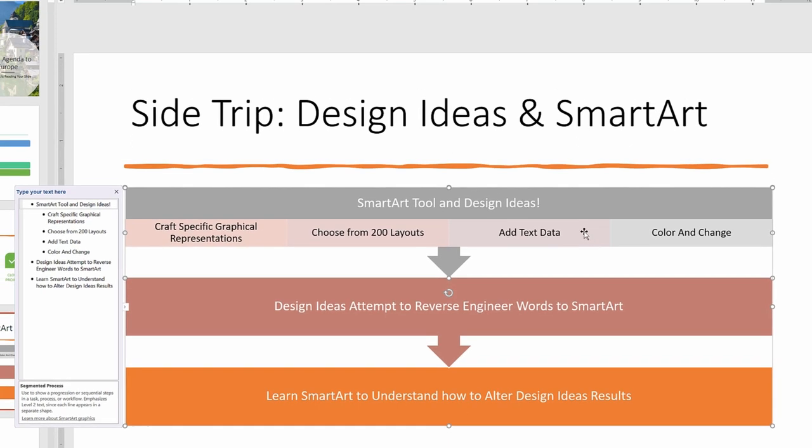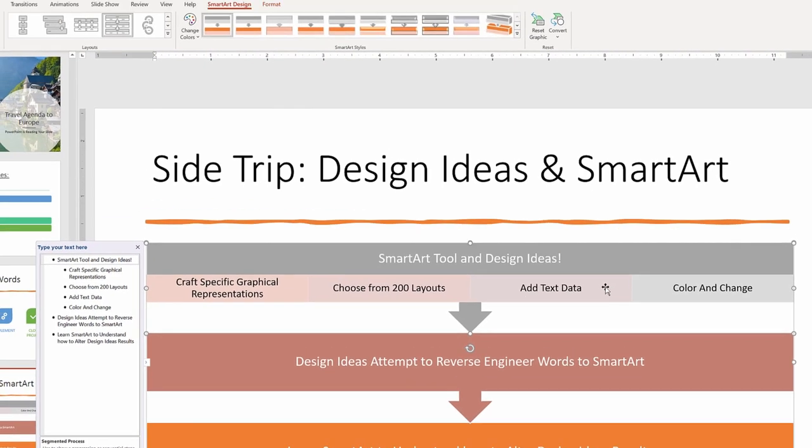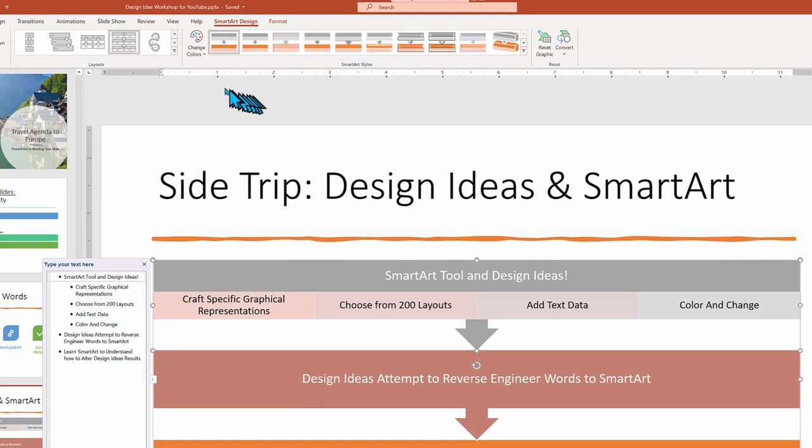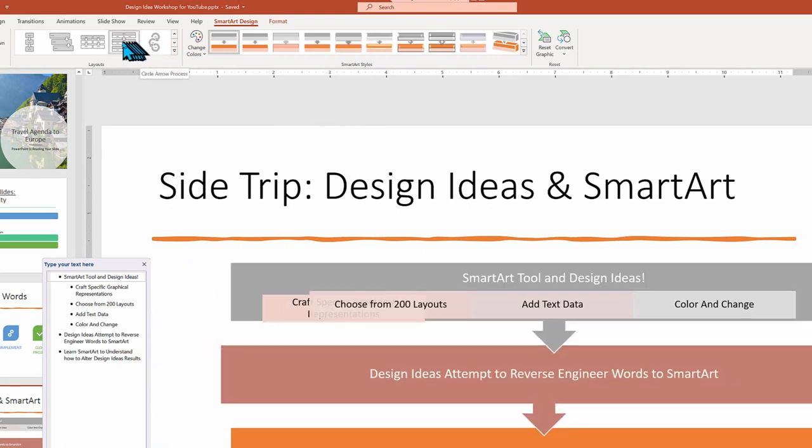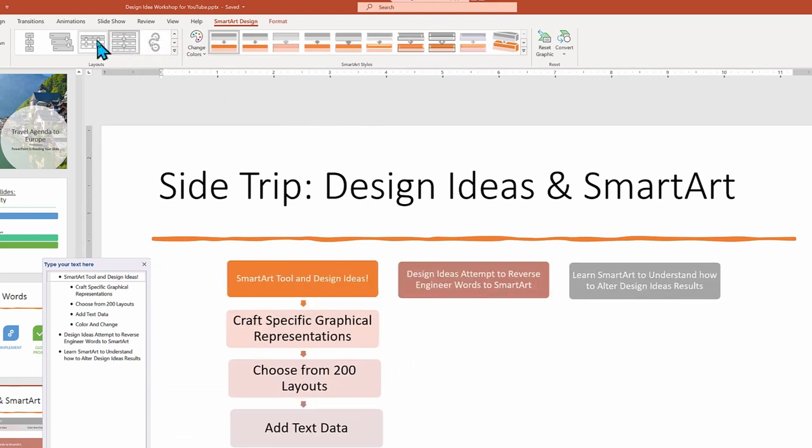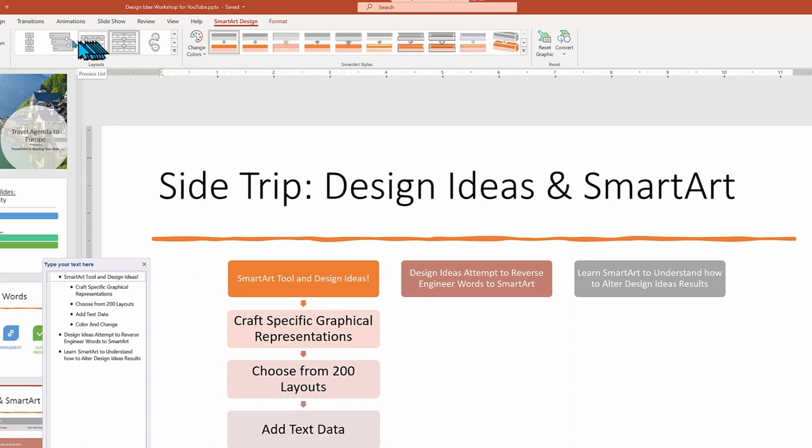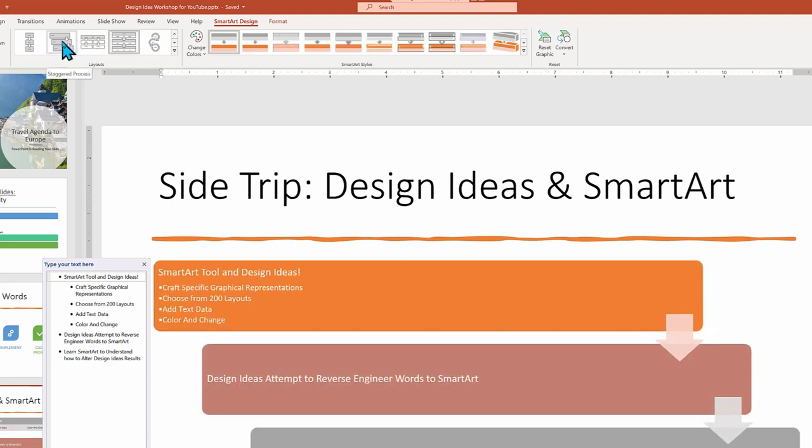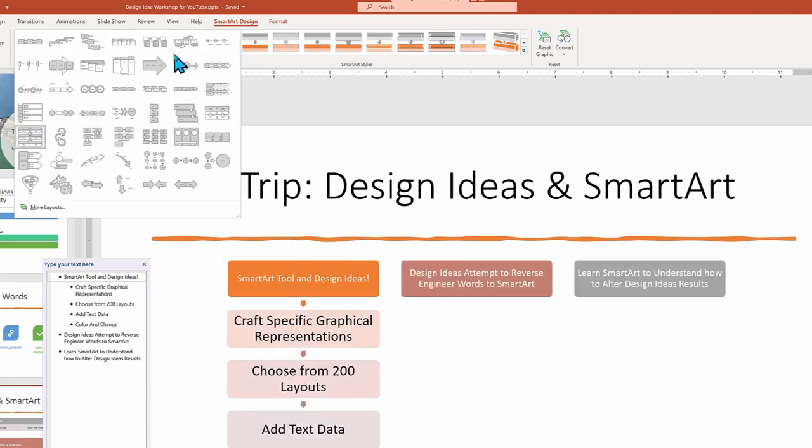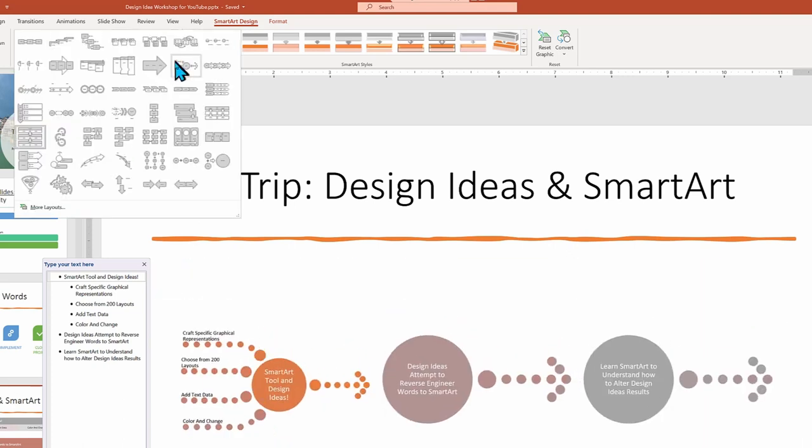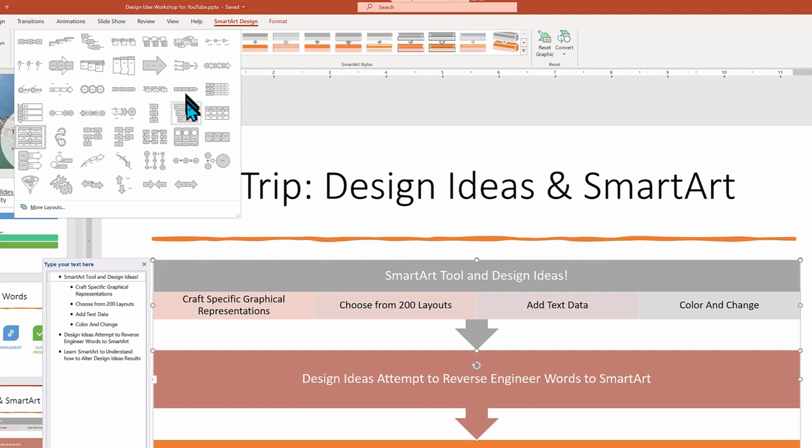You can edit the Smart Art either on the left side in the outline or by clicking directly on the graphic to type in the text and make your changes. You could also go back and browse other Smart Art layouts by hovering your mouse on a Windows computer or clicking on any one of the layouts to try them out.